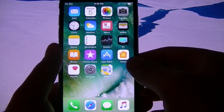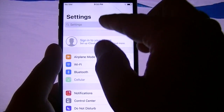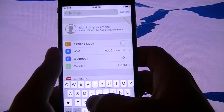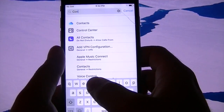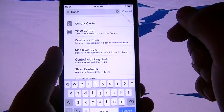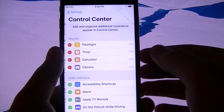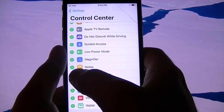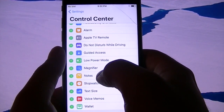So first, to get the screen recorder, hit Settings. Pull down until you see the search bar in Settings and click it. Now type in 'Control Center' — it'll be the first one that pops up. Click it, then scroll down to where you see Screen Recording and hit the Add button.